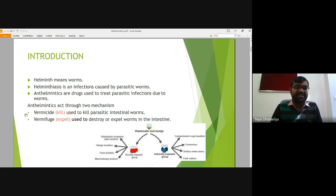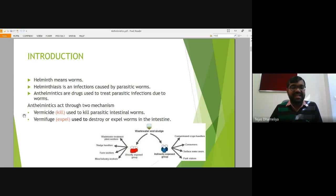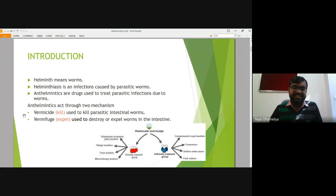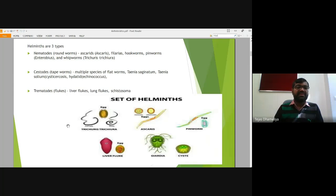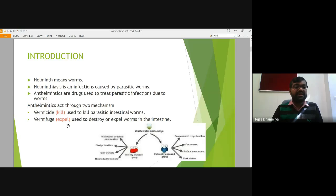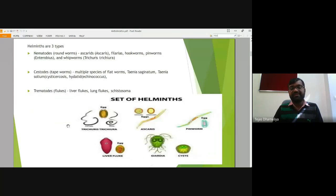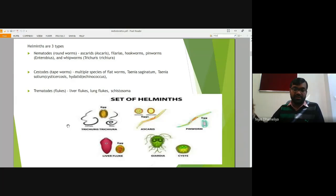Anthelmintics are agents which generally act through two mechanisms: vermicide and vermifuge. Vermicide means to kill the parasitic intestinal infection, and vermifuge means to remove the worms from the intestine. So there are two types of anthelmintic agents — whether they can kill the worms or remove them through excretory material from the body.